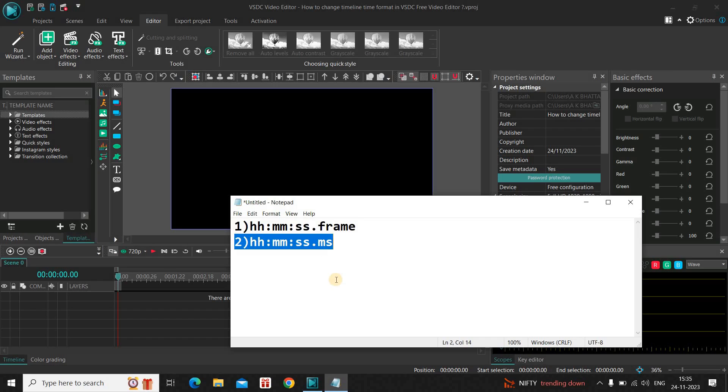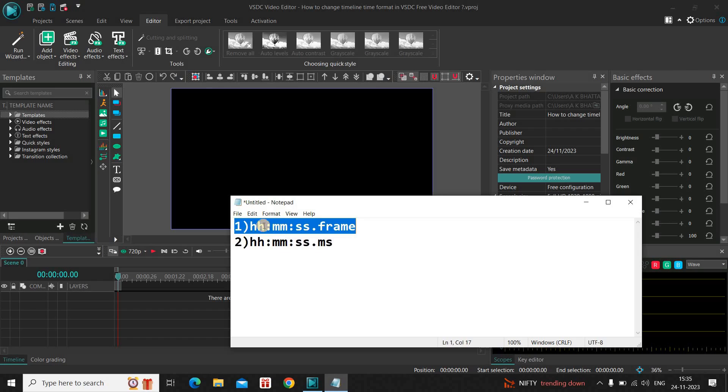Whenever you install VSDC, by default, the first time format is set. So as you can see, currently the first time format is set in my editor.